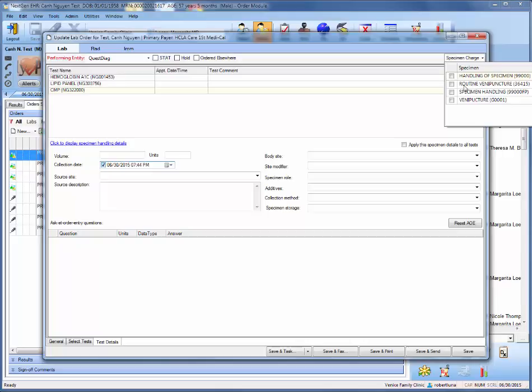So once you select your choice, the final step is to click save and send.